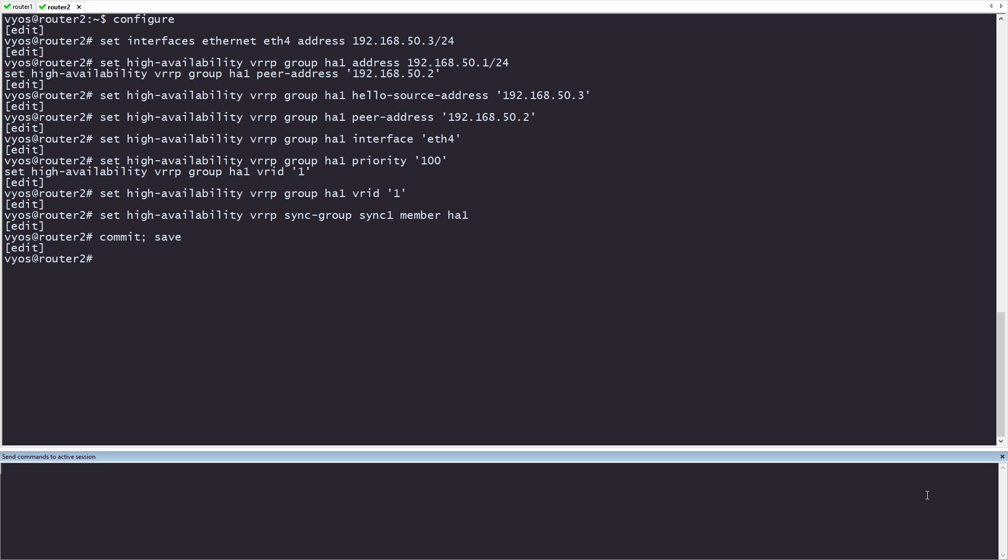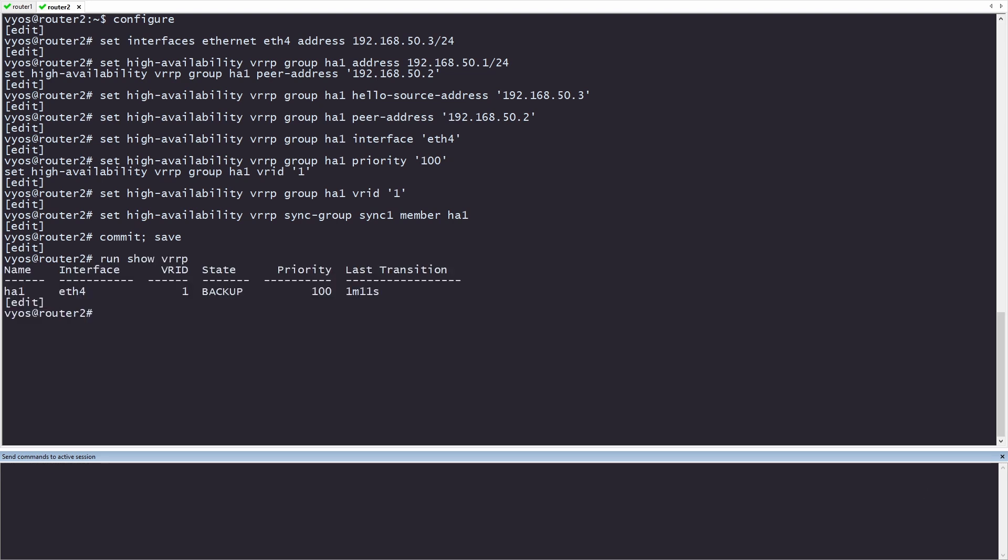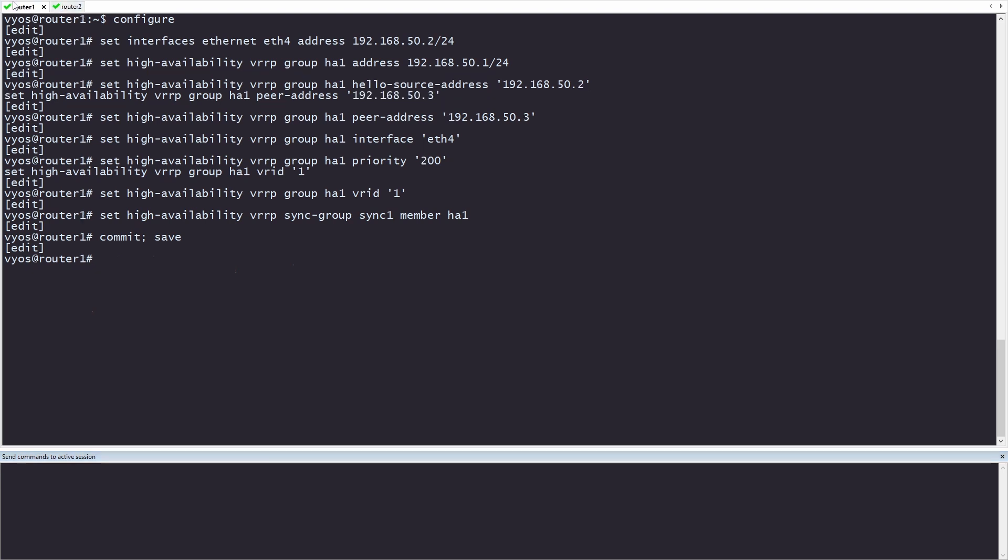We can now verify that VRRP is working by using the command show vrrp. Since we're in configuration mode, we'll be using run in front of the command. The output from show vrrp tells us that it's running on group HA1 and is using eth4. We can also see the VRID we configured. The state is backup, and it has a priority of 100. It is in the backup state because router 1 has a priority of 200. Over on router 1, we can see the state is set to master with a priority of 200.